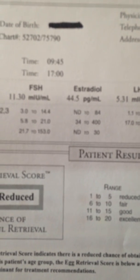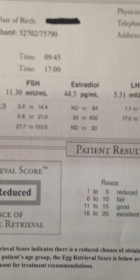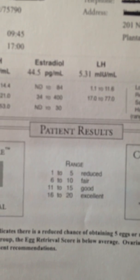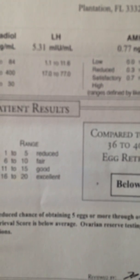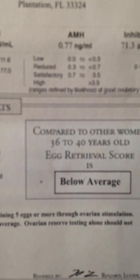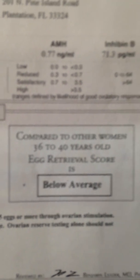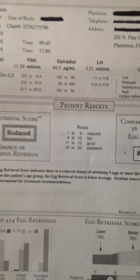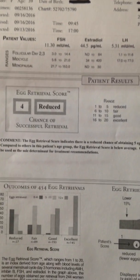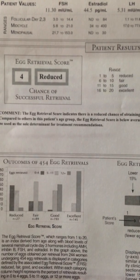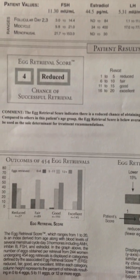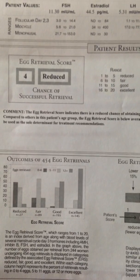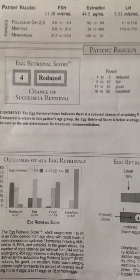So FSH was 11.30, estradiol 44.5, LH 5.31, AMH 0.77. And we're not worried about the score on the far right. And if we look at this, we can also see that my egg retrieval score, which means IVF, was reduced. It wasn't that great at 4.